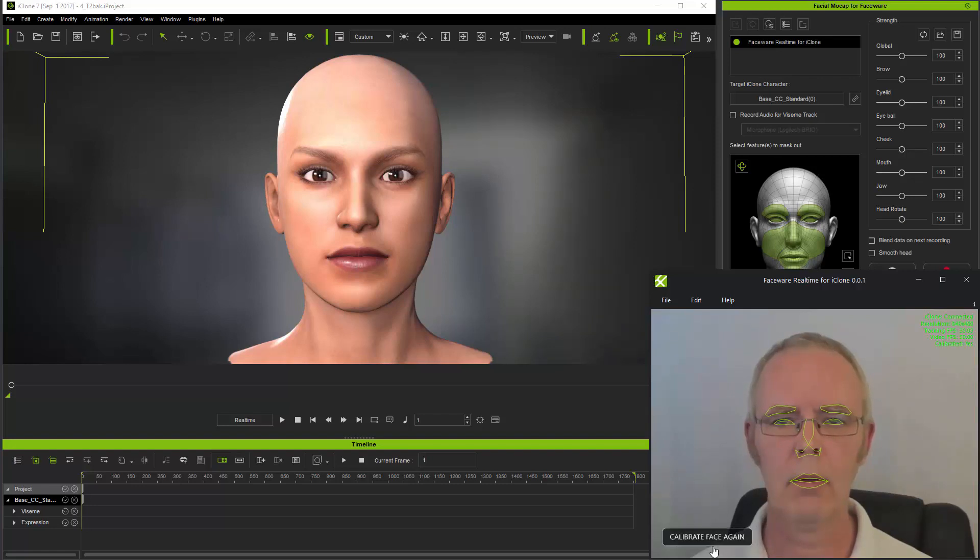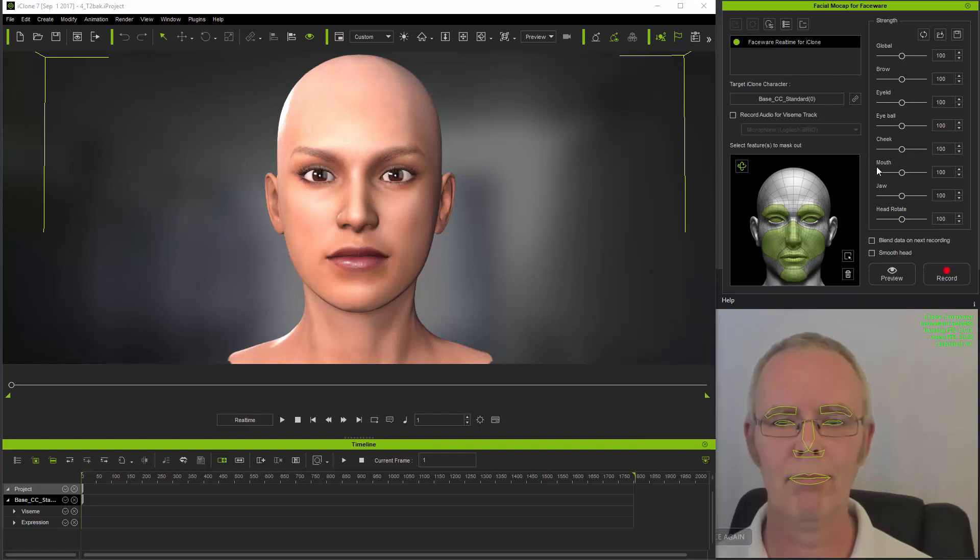The sequence is starting, so I'll calibrate the face and then move to the facial mocap plugin.